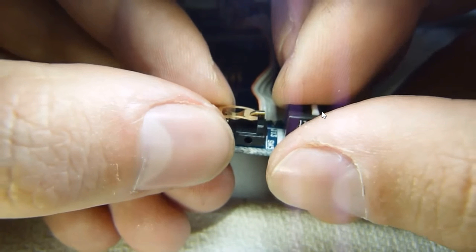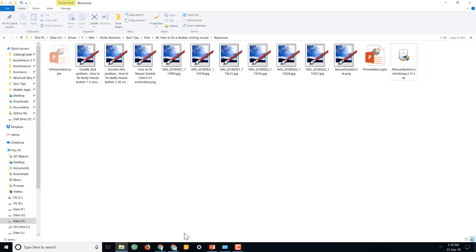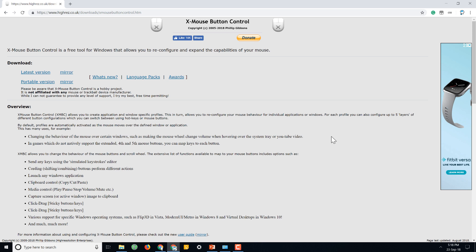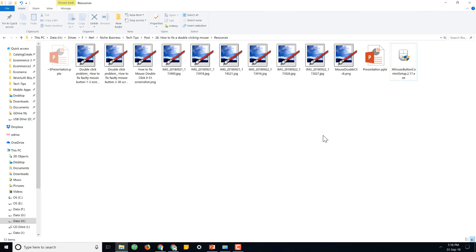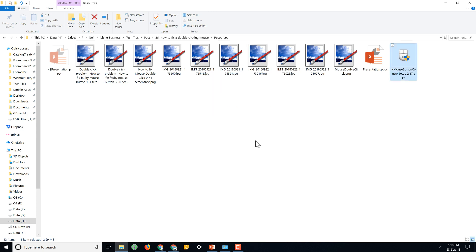For the solution I'm going to suggest, you'll have to download a software called X mouse button control. The download link will be down in the video description. When you click on that link, this page will open up and you just have to click on the latest version. Download the installation setup file and after that you'll get a file like this. It's a simple Windows installation file—just follow the steps, next, next. Since I have already installed it, I'll cancel out from the setup.